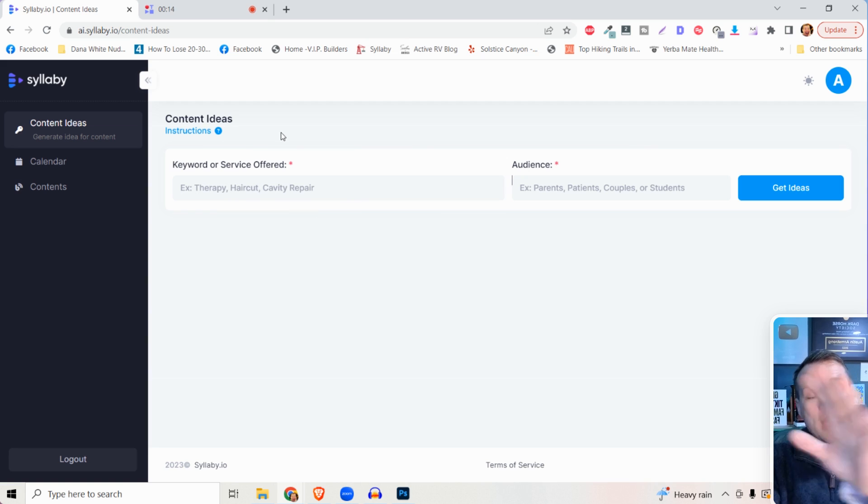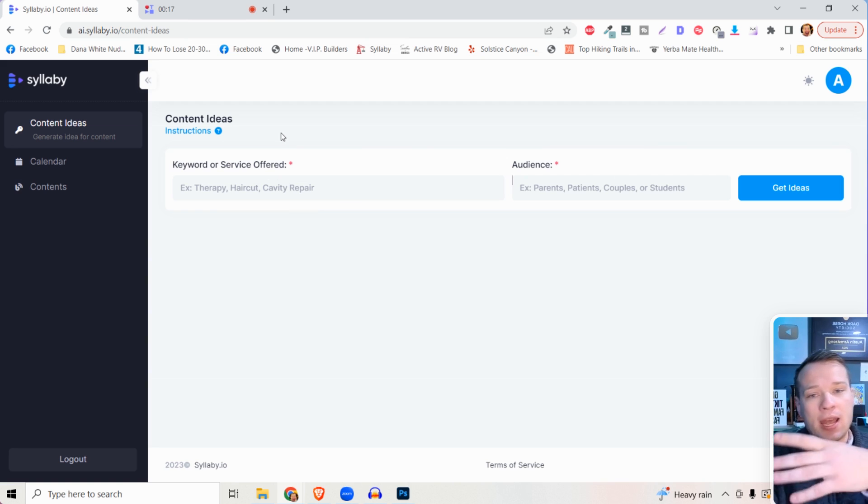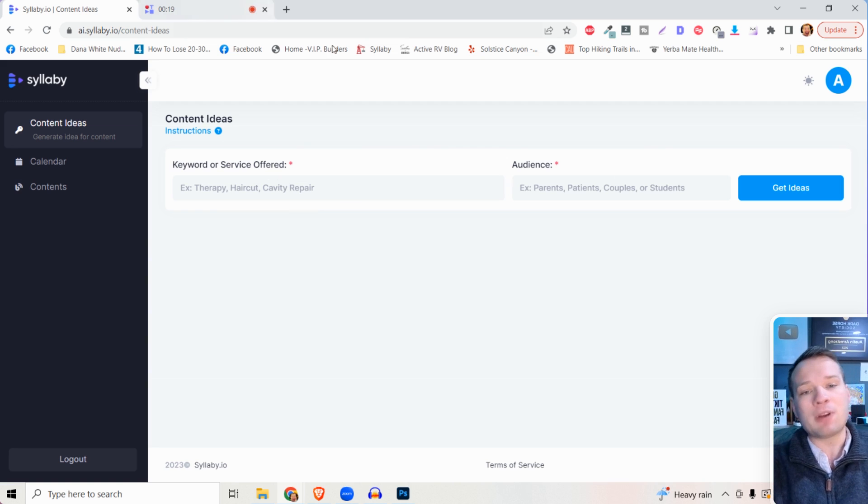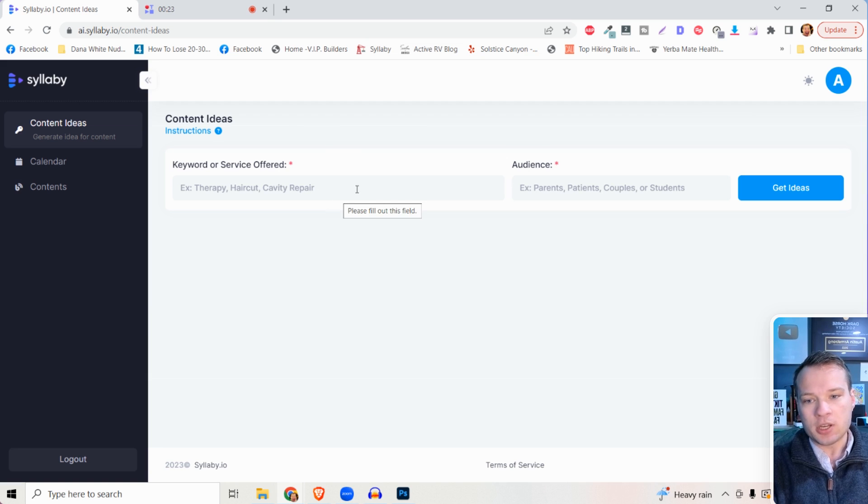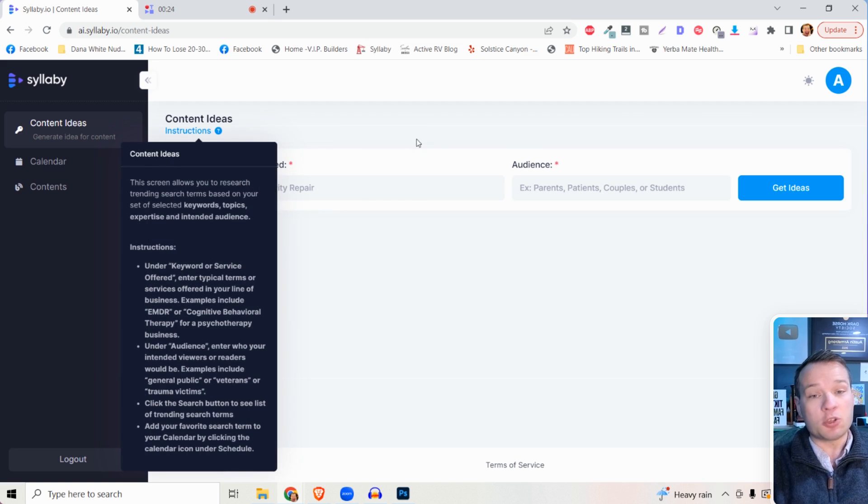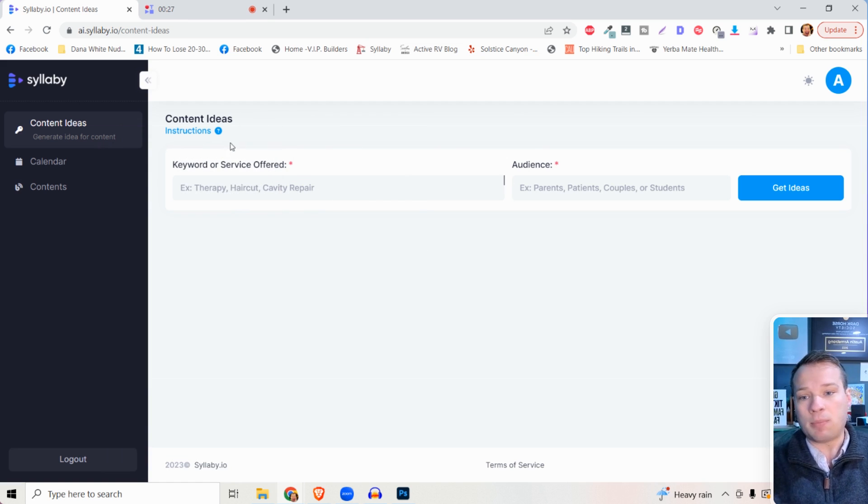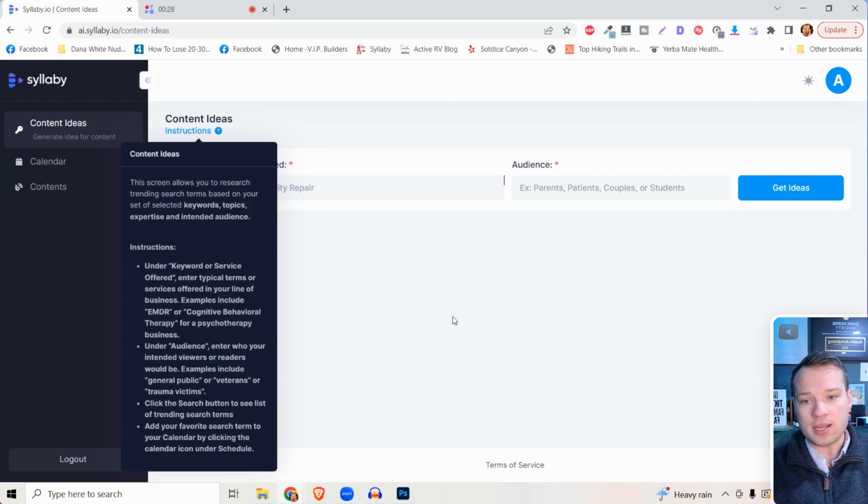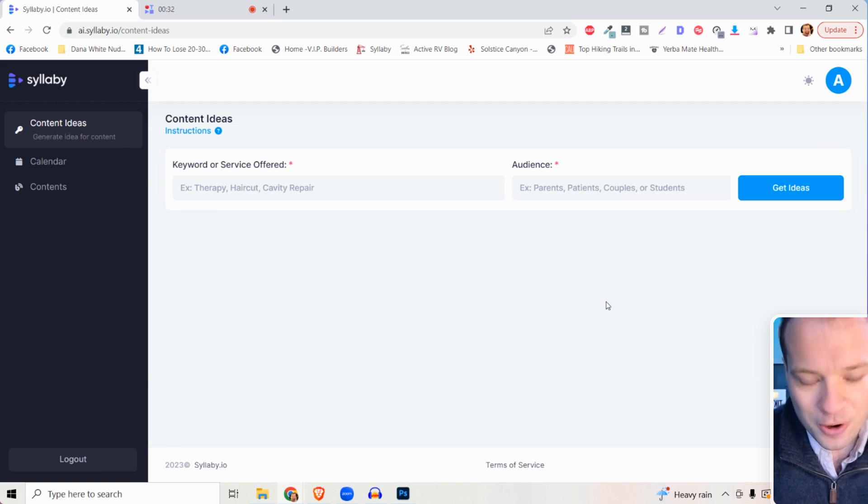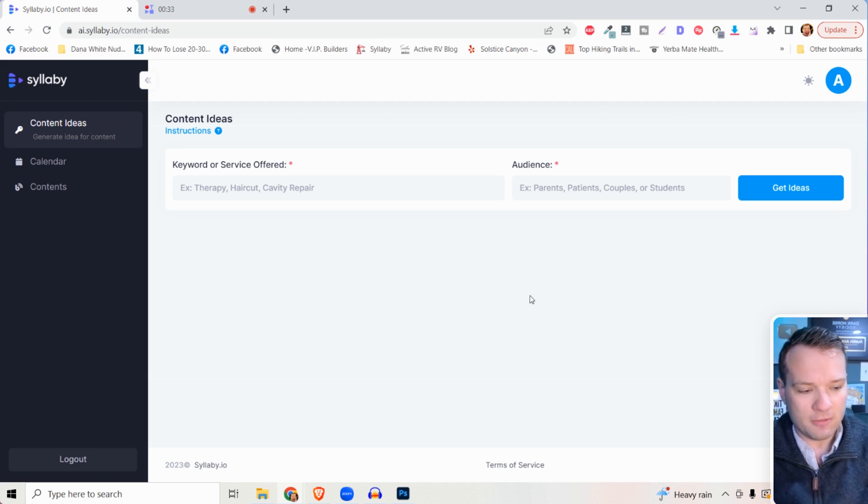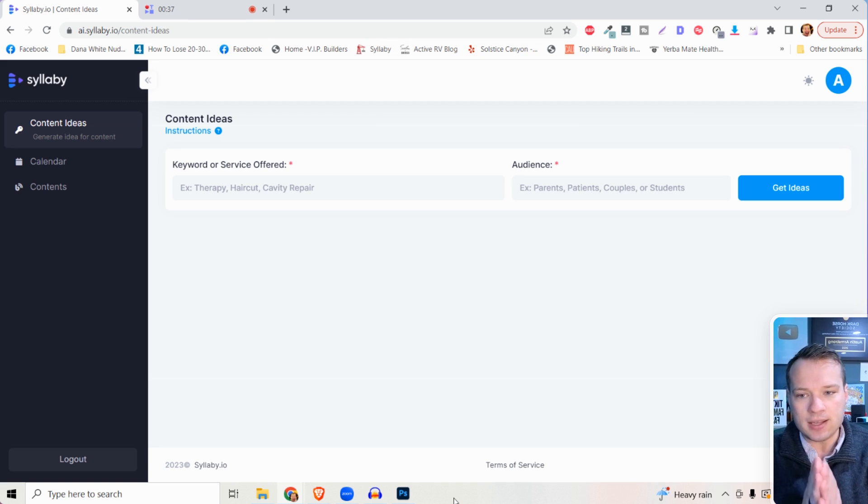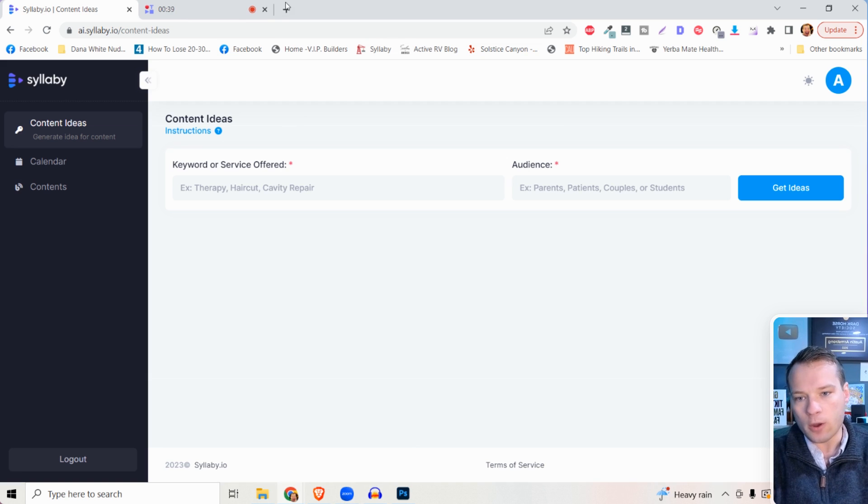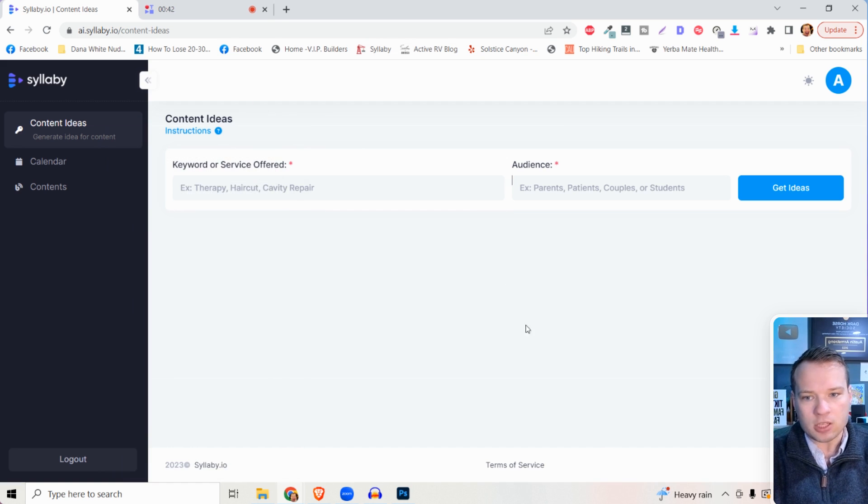Every page on this website is going to have tutorials and ideas and inspiration for how you can actually use Syllabi for your business. If you're seeing this video, you either just signed up, you're on the content ideas page, and you probably clicked on this video. This is the first thing that you'll ideally see. This is the workflow that we're going for here.